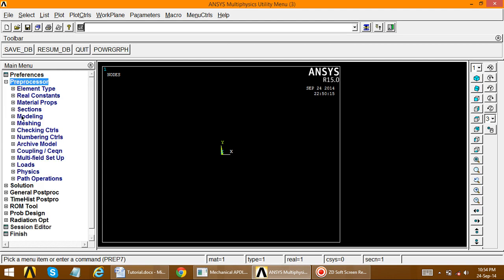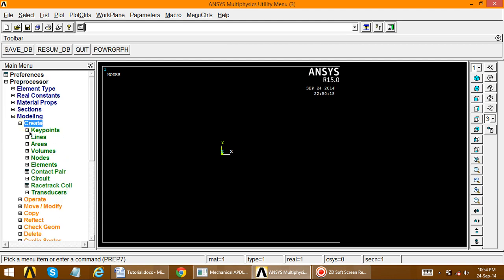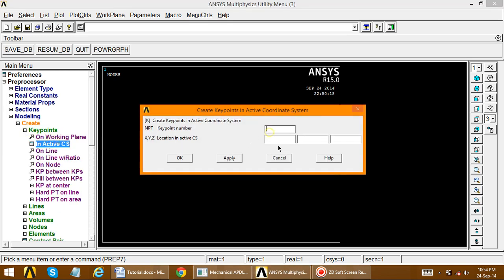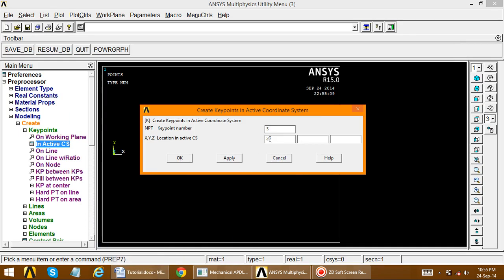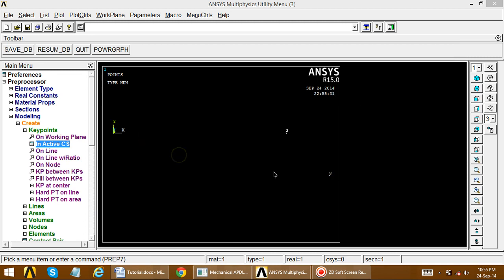Go to preprocessor, modeling, create key points, then inactive CS. The first key point is at 0, 0, 0 — apply. The second key point is at 20 — apply. The third key point is at x = 25 and y = minus 5 — apply. So these three key points are created: 1, 2, and 3.